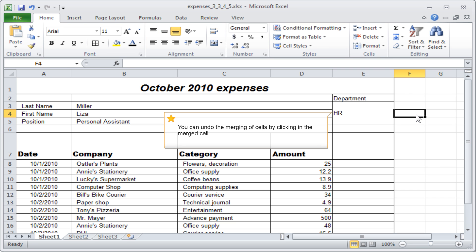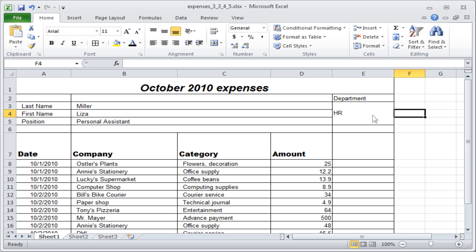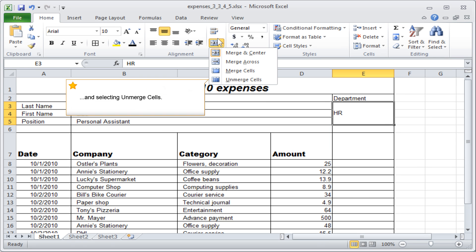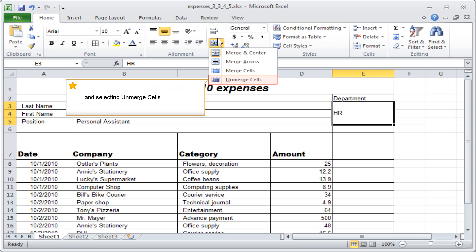You can undo the merging of cells by clicking in the merged cell and selecting Unmerge cells.